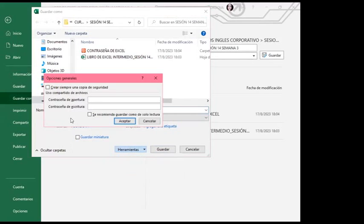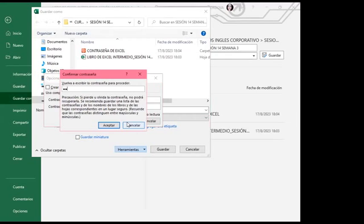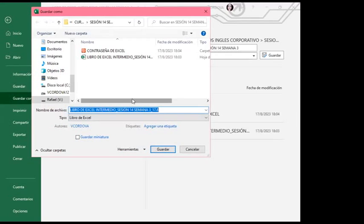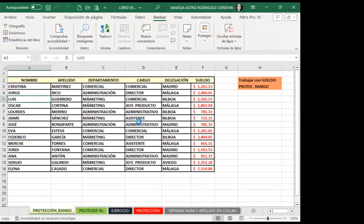Si ustedes ven, acá tengo uso compartido de archivo, contraseña de apertura y contraseña de escritura. Cuando coloco una contraseña de escritura, automáticamente voy a poder visualizar la información pero no voy a poder realizar ningún cambio. Acá vamos a trabajar solamente la de apertura. Coloco la contraseña, doy aceptar, vuelvo a colocarla y doy aceptar. Cuando le dé guardar, automáticamente ya se ha guardado con apertura de contraseña.